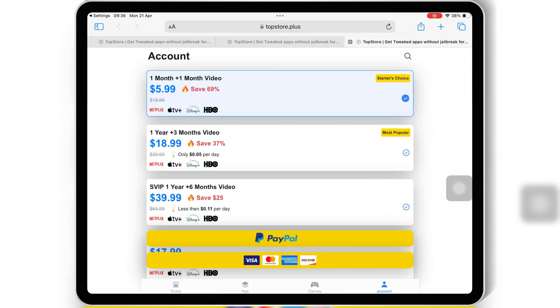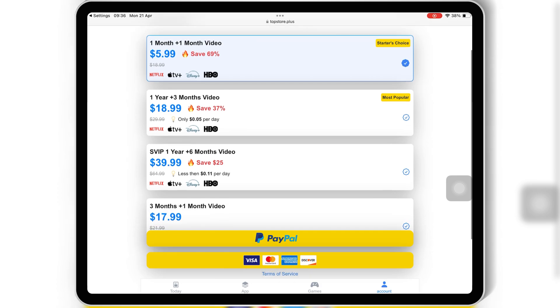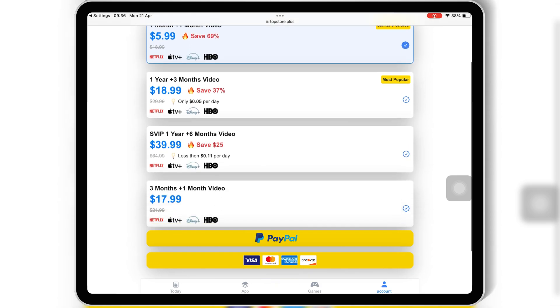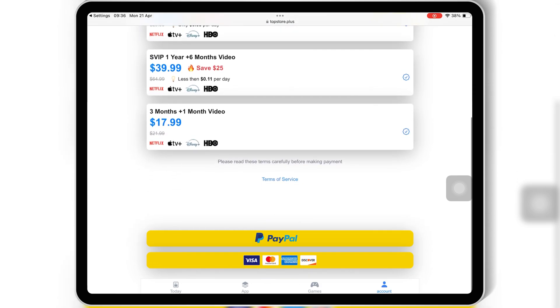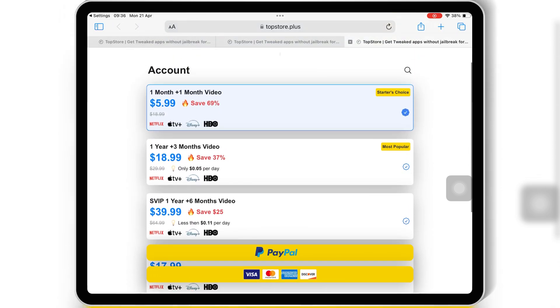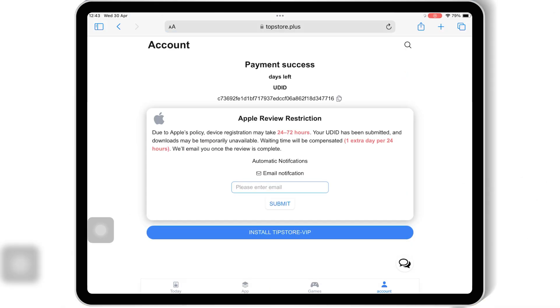And that's it. You're now ready to explore a whole new world of apps and games. Top Store offers different package plans, so you can choose the one that fits your pocket. Just pick your plan, make the purchase, and you're all set.